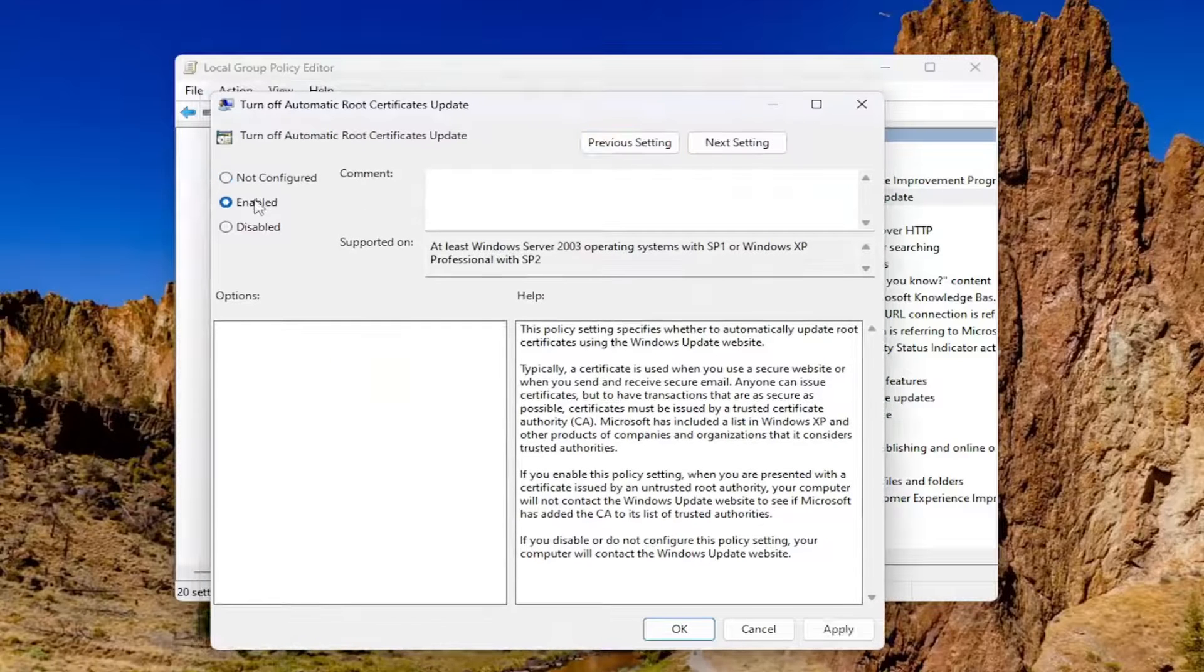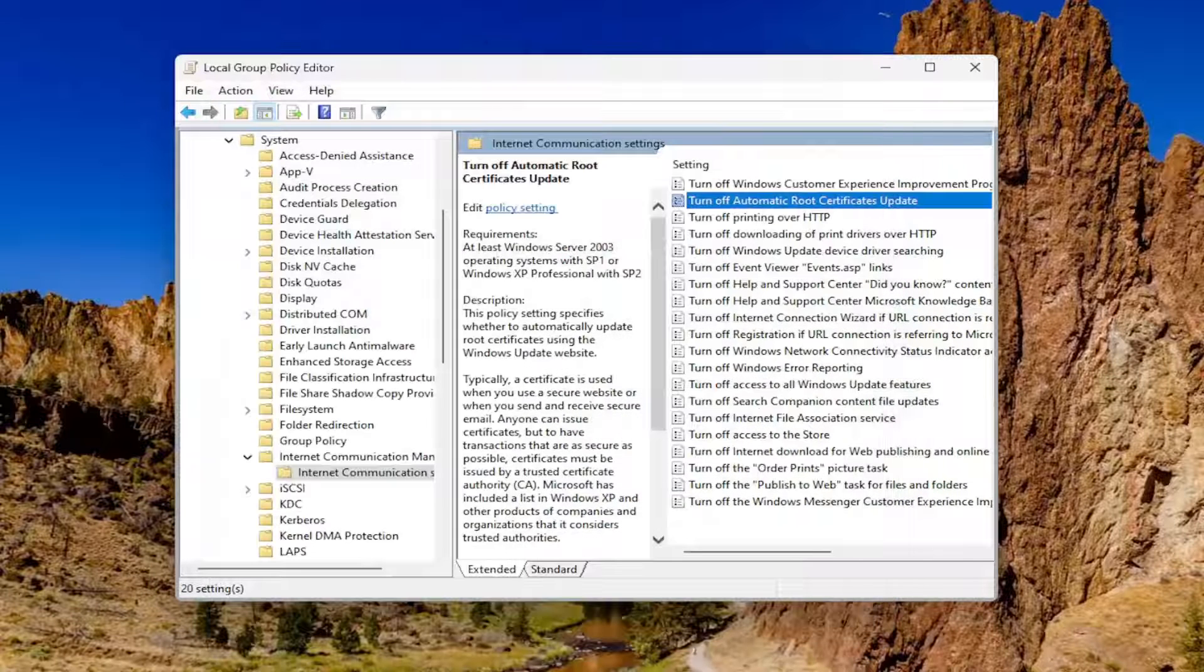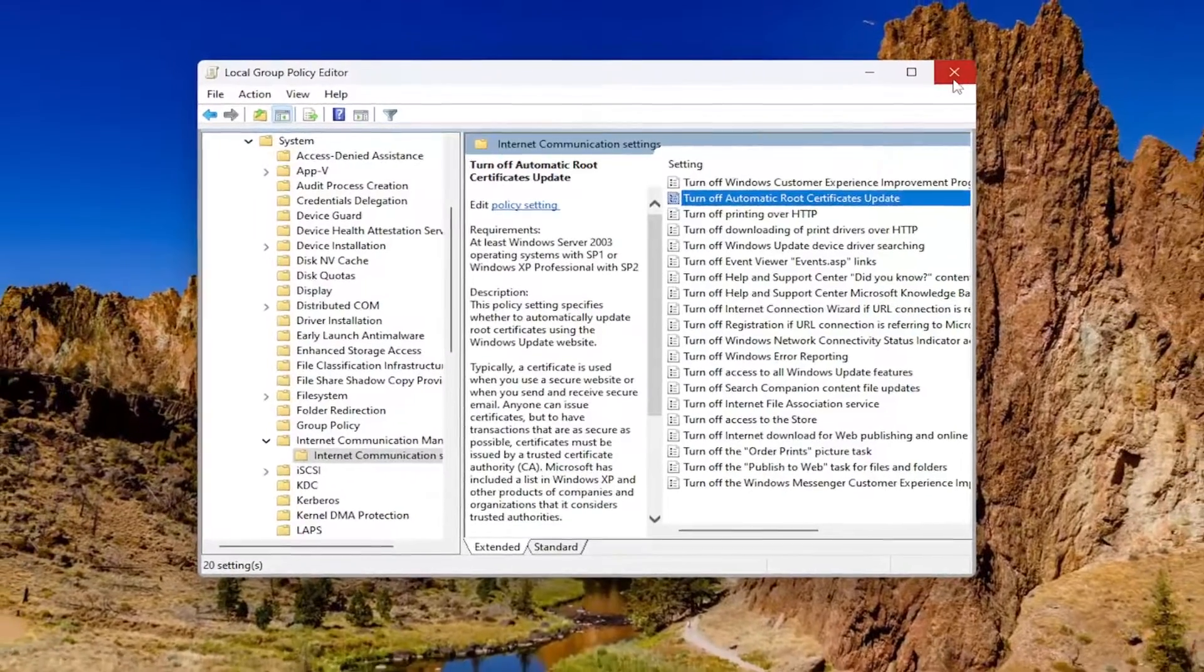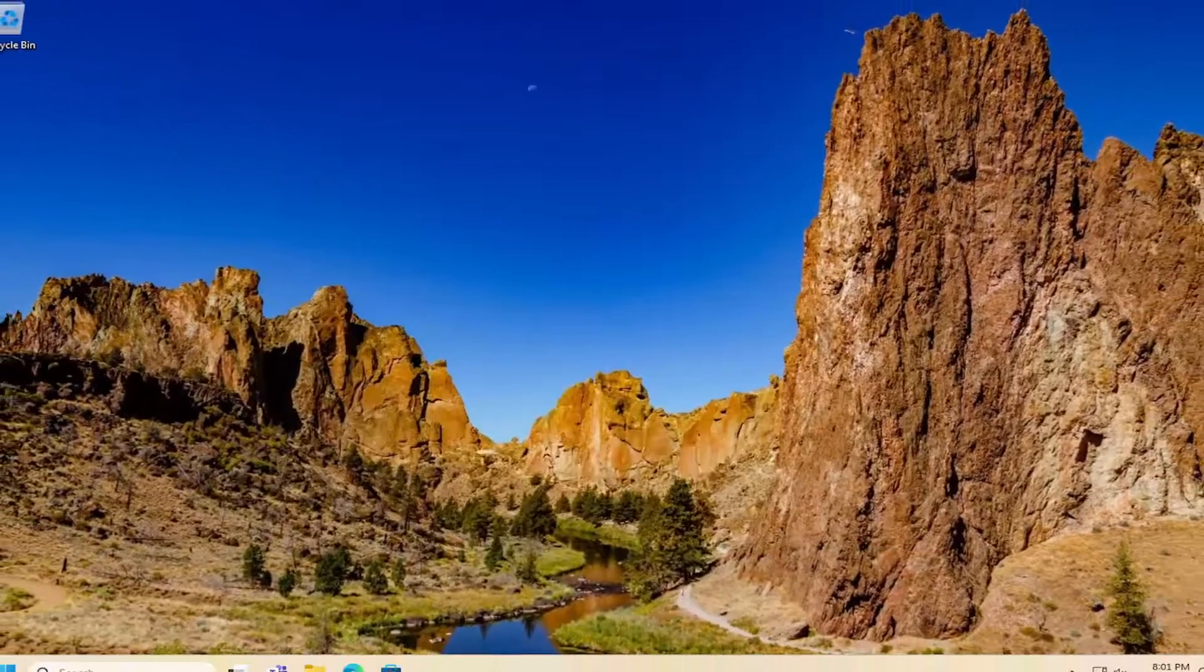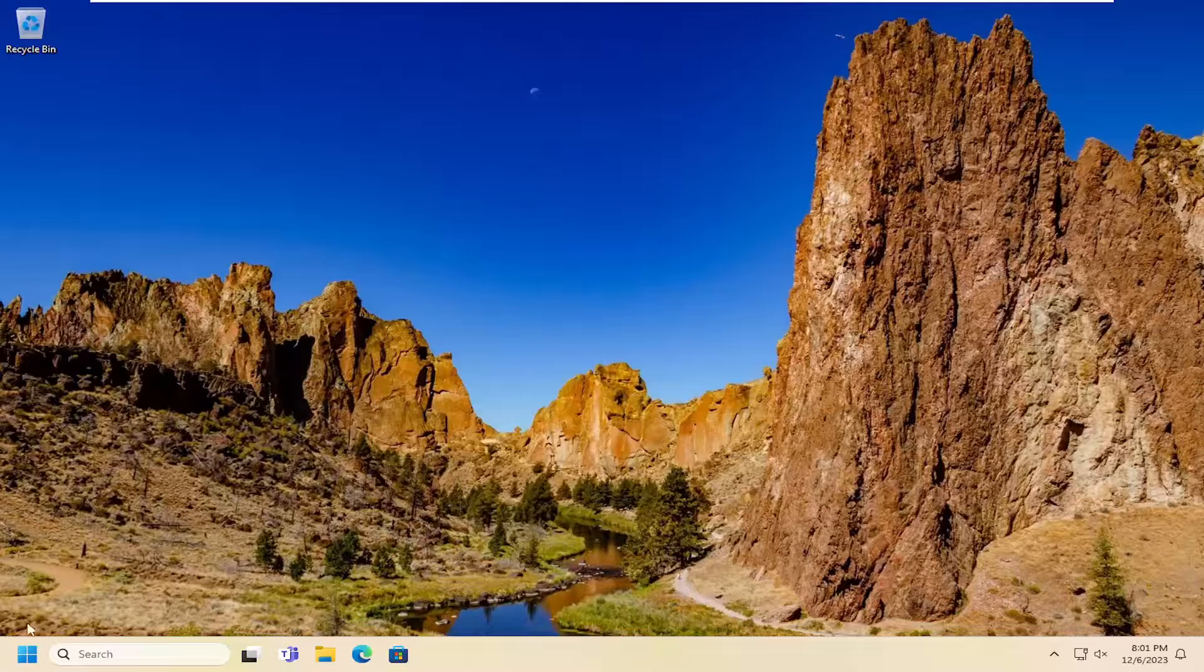Select Enabled and then select Apply and OK. And then you would need to restart your computer for the change to take effect. So go ahead and close out of here and then restart your computer.